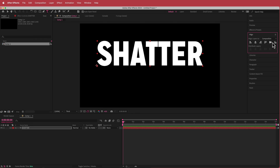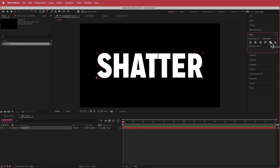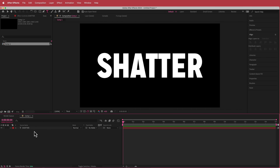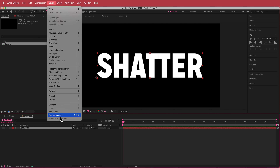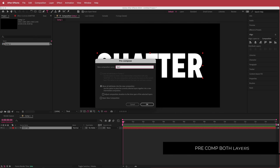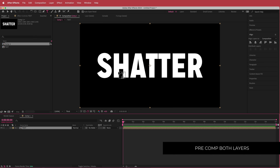Once you're happy with your text, you need to align it to the center of your composition by going to the align tools — if you don't see it, it will be in Window > Align. Then right-click and go pre-compose. I'm just going to call that 'text' and make sure you move all attributes. Now we have a pre-comp with that text in there.